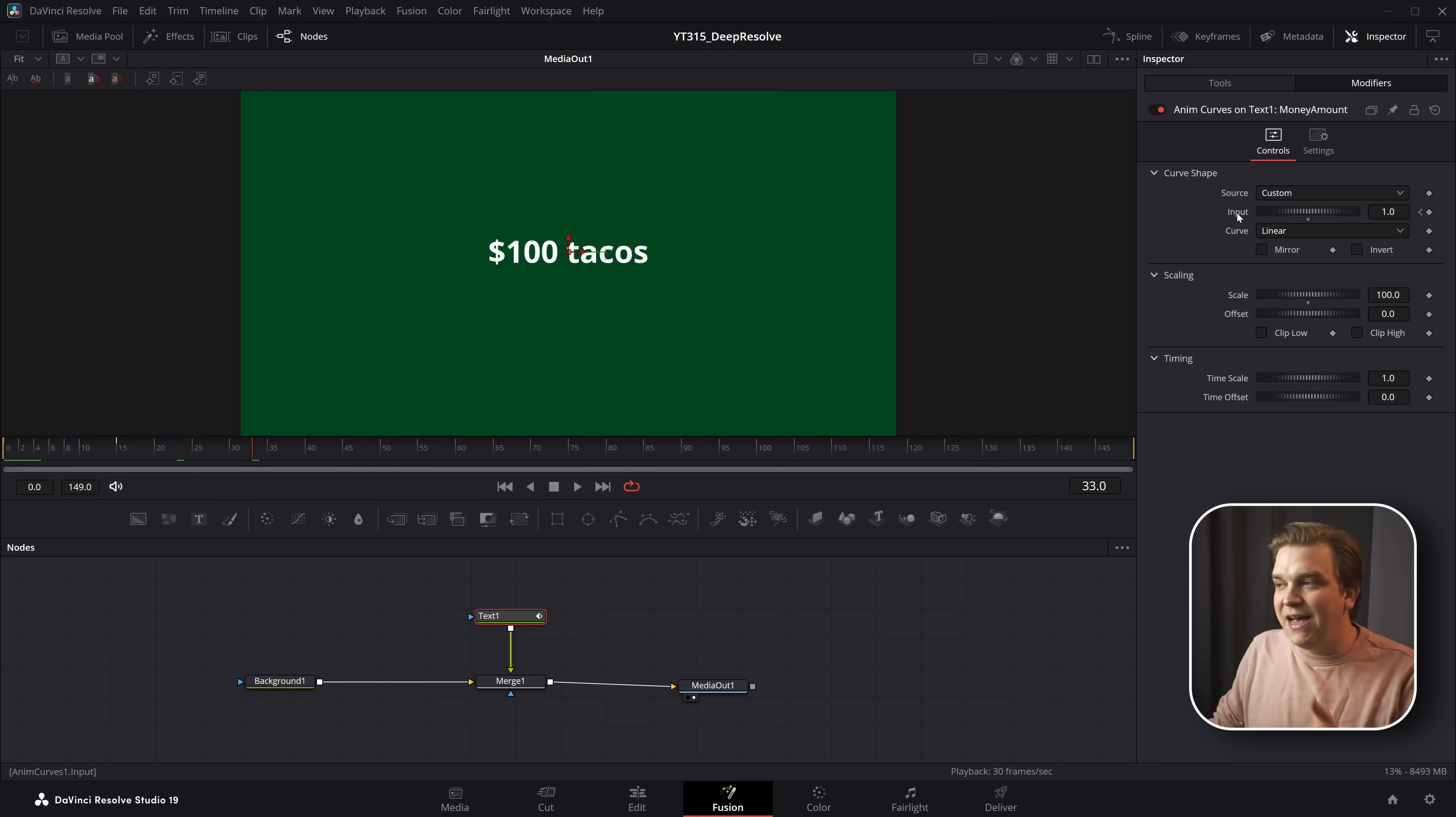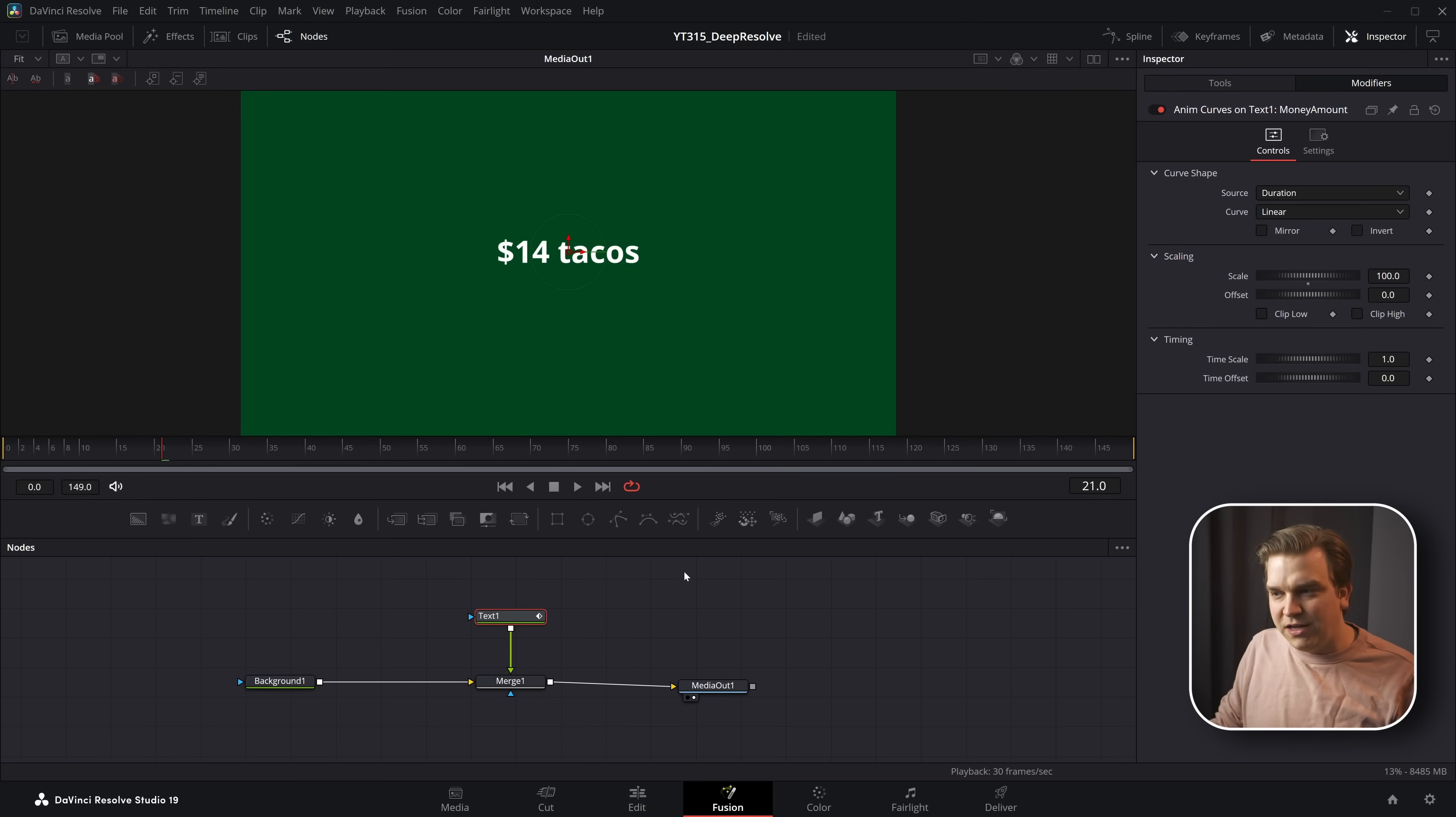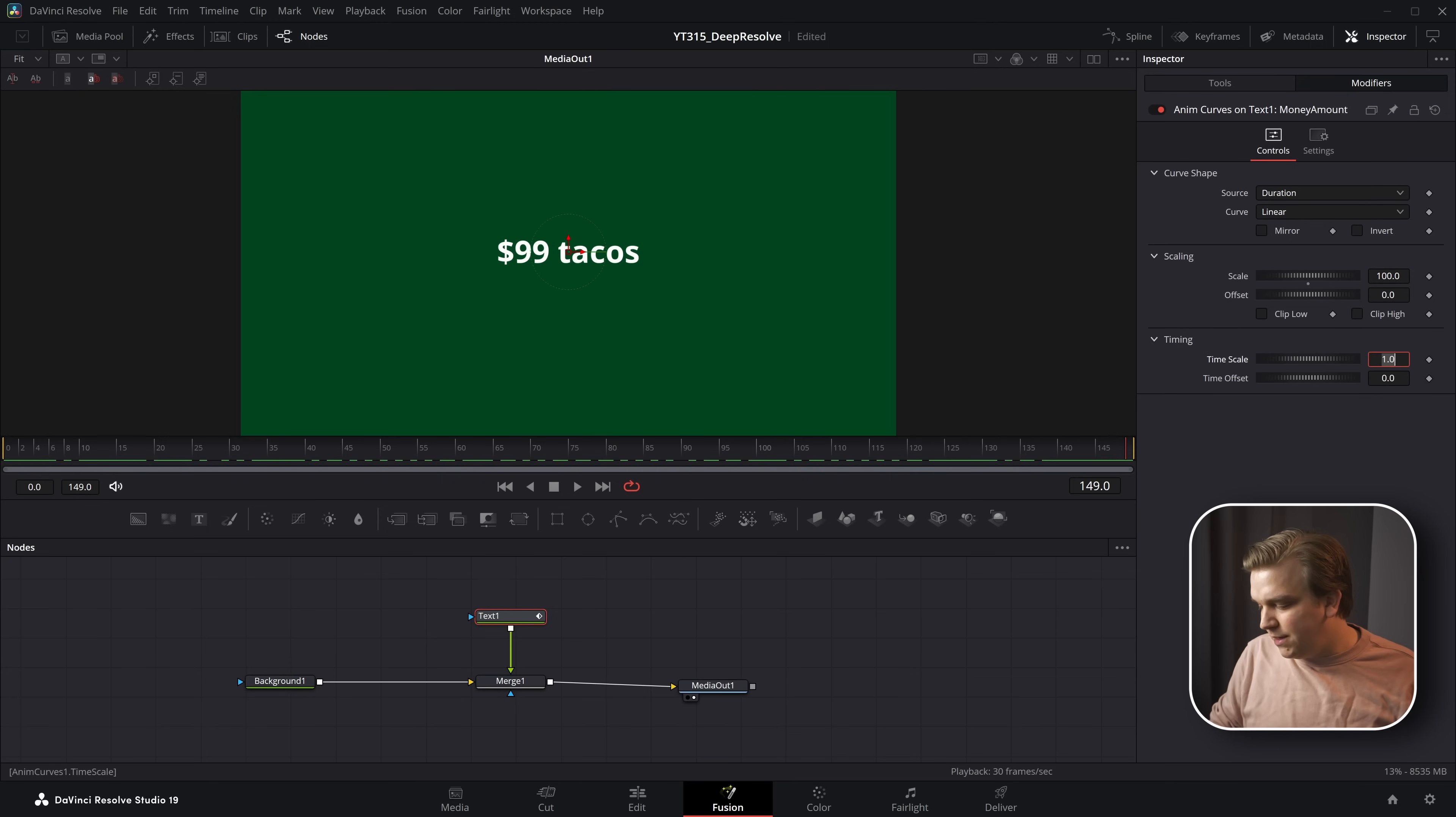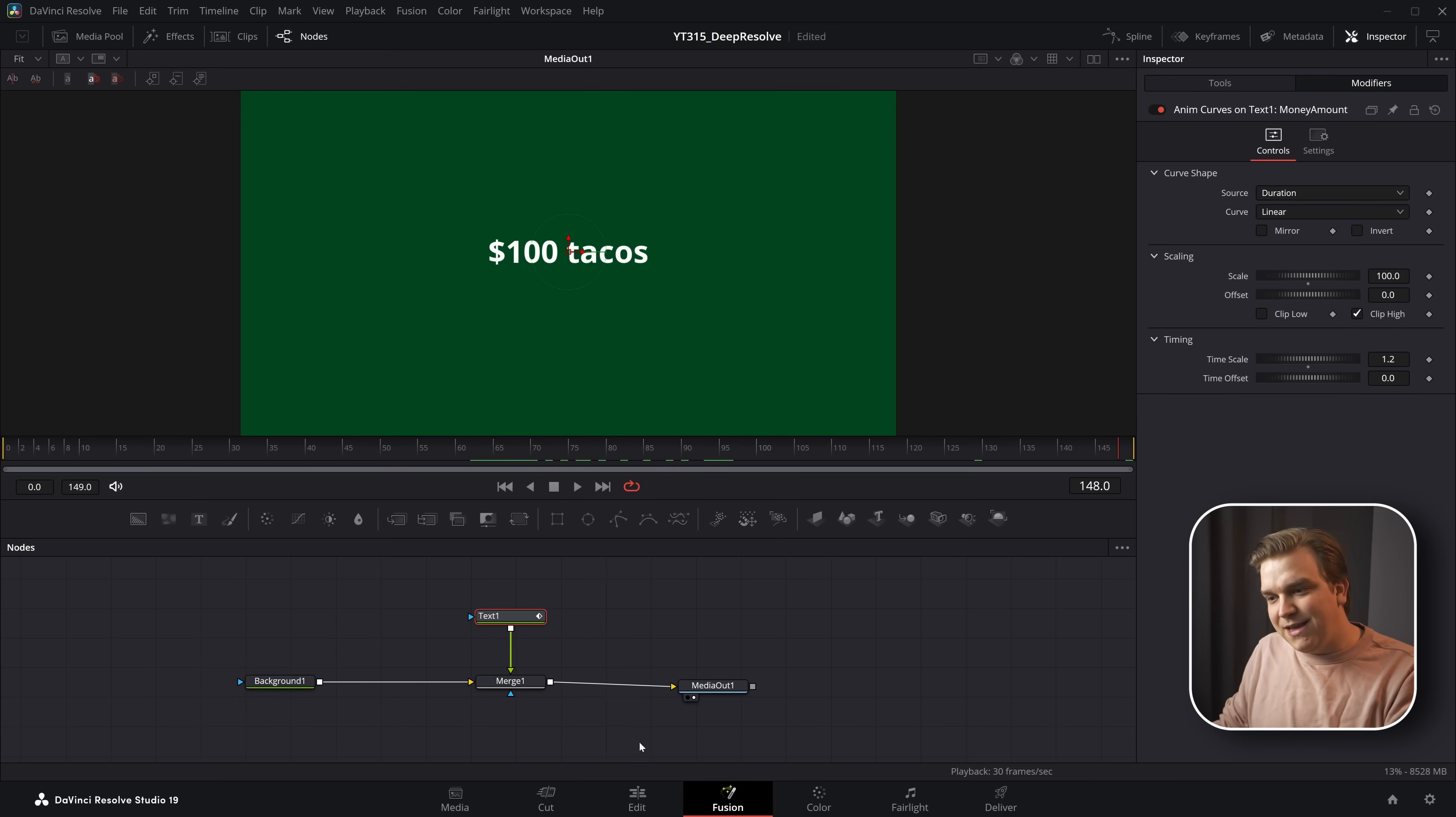On this anim curves, I keyframed that input on a custom source to happen over 15 frames. If I get rid of that input, or if I just change the source back to duration, then over the course of this entire effect, it will ramp up to 100. If I pull up the scale a little bit, wait time scale. Yeah, like 1.2. No, that goes up. And clip high. Yeah, then it'll play that at 1.2 speed. So it'll finish with a little bit of space at the end.